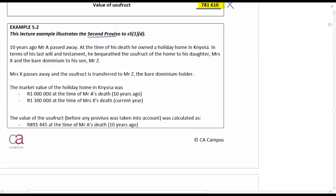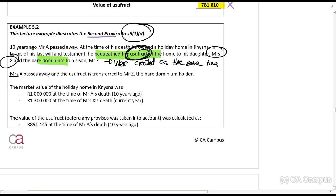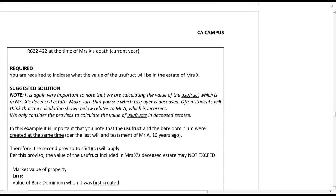In example 5.2, ten years ago Mr. A passed away. At the time of his death he owned a holiday home in Nice. In terms of his last will and testament, he bequeathed the usufruct of the home to his daughter Mrs. X and the bare dominium to his son Mr. Z. The usufruct and the bare dominium were therefore created at the same time — this is important for the second proviso. Mrs. X has now passed away, and the usufruct goes to Mr. Z. The market value of the holiday home was 1,000,000 rands ten years ago (when Mr. A died) and is 1,300,000 rands now.